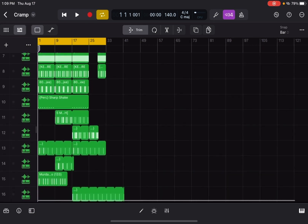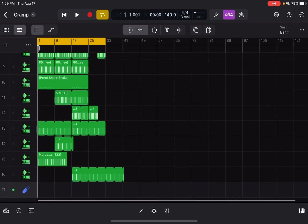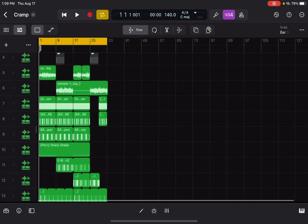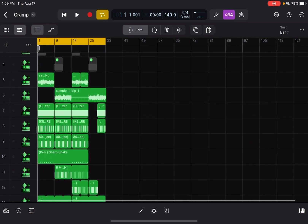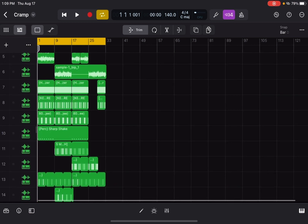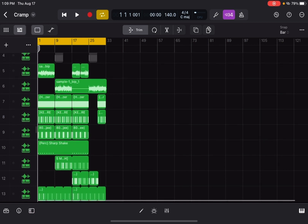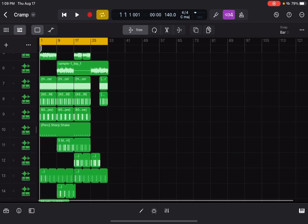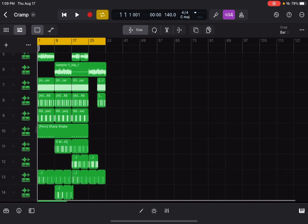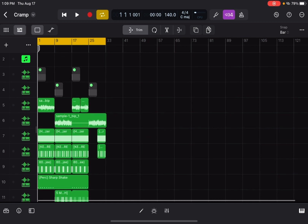I'm gonna cook up a beat, record it, and share that on another video. But right here, I'm about to just go over this beat that I made. Logic Pro for the iPad is just really phenomenal. I'm about to let this beat run real quick and go over all the things that I did.